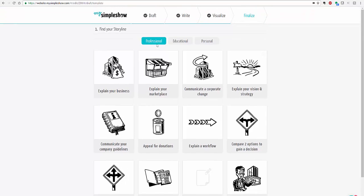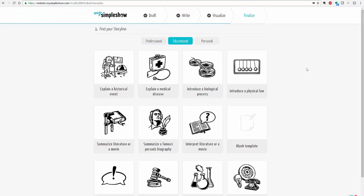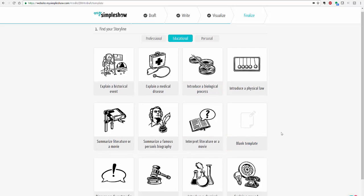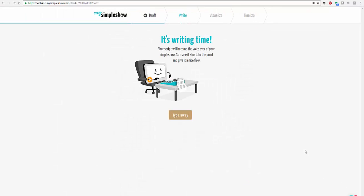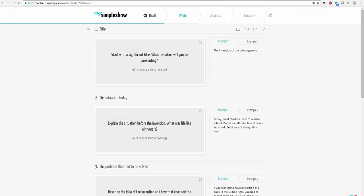And so you have options for professional, educational, and personal where you can explain your business, your marketplace. If you go into educational you can explain a historical event, a biological process, summarize a famous person's biography. You can just go with a blank template. And so what I did was I chose groundbreaking invention. And so once you've chosen that you choose to type away. And again once you go into that step you are given a video and you can tell them don't show that to me anymore, but they will take you step-by-step through every process to make sure that you know what you are doing.